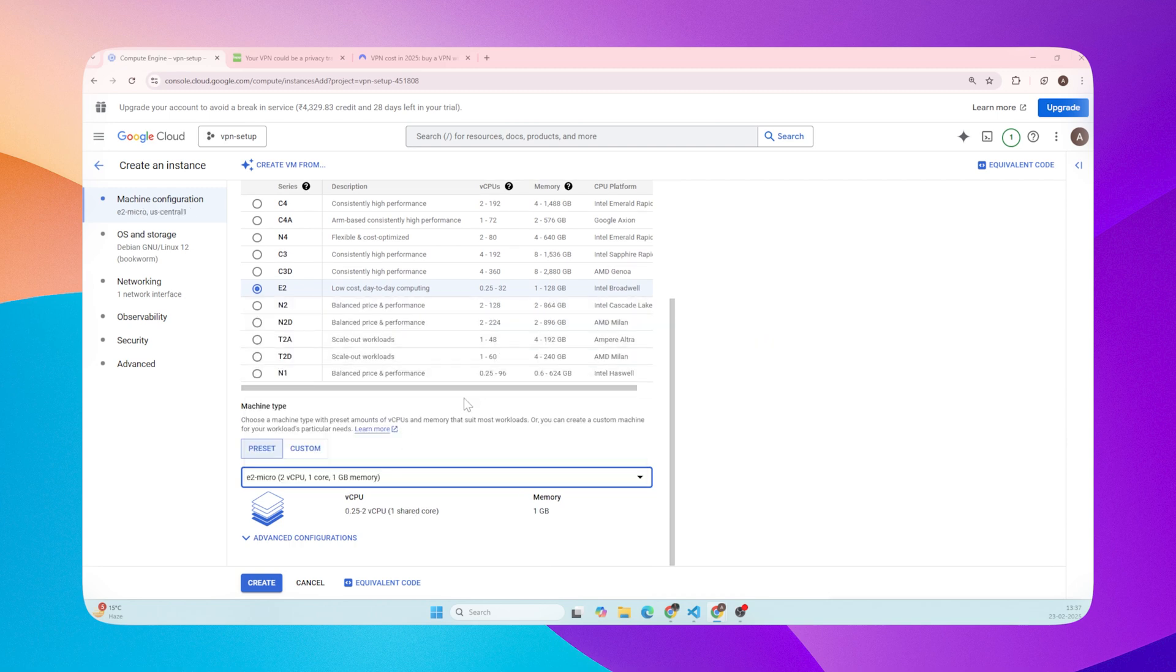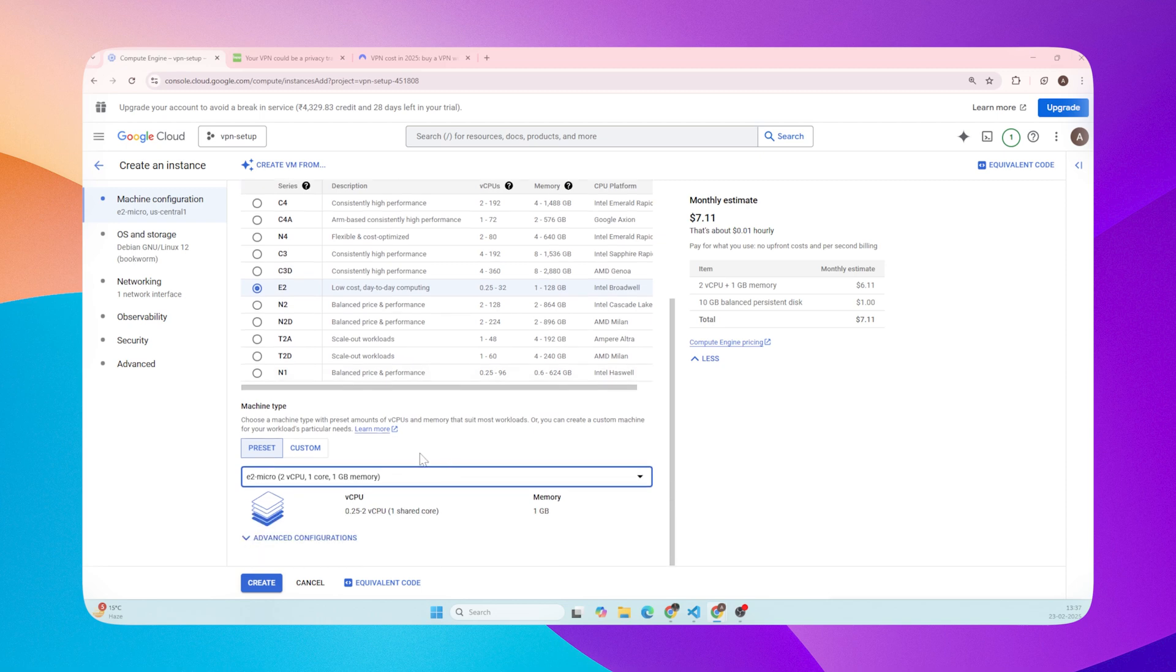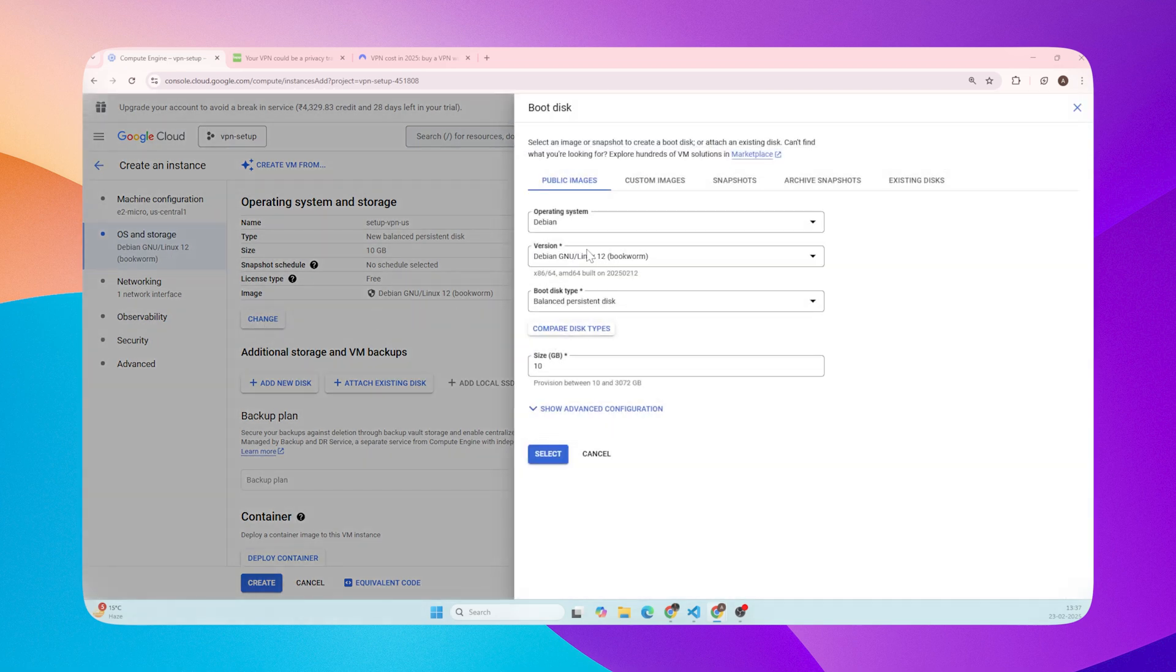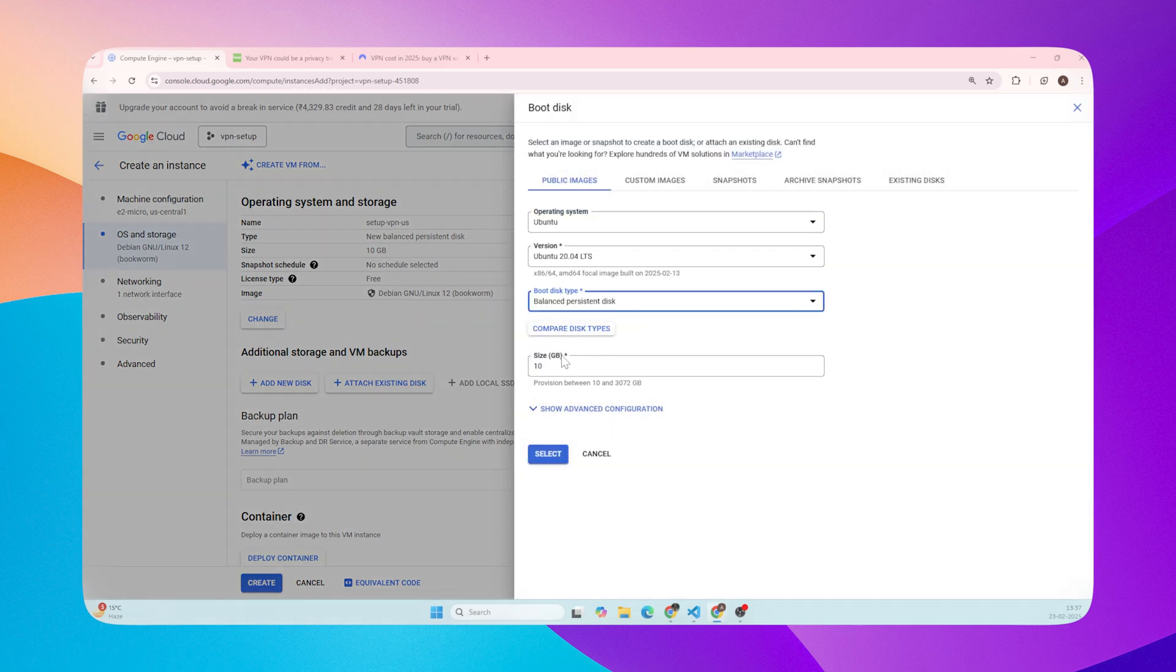This is part of Google Cloud's Always Free tier, meaning it won't cost you anything to run for a single instance, as long as you stay within the free tier limits. Boot disk - we'll use Ubuntu. It's a popular and easy to use Linux distribution.